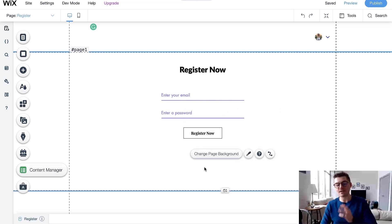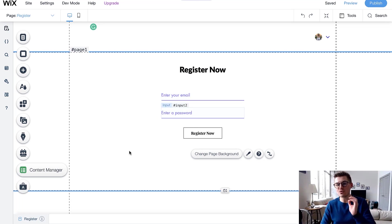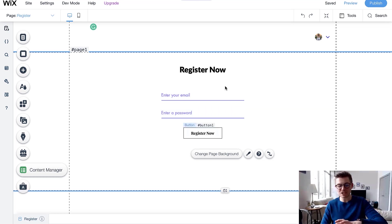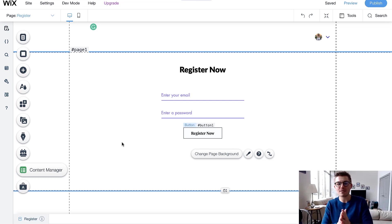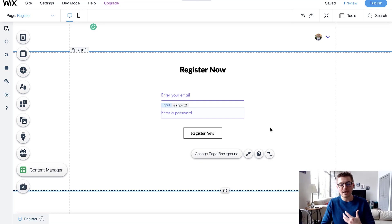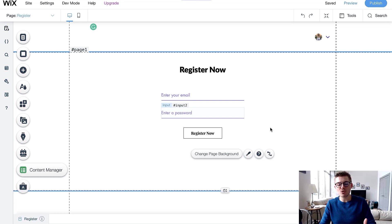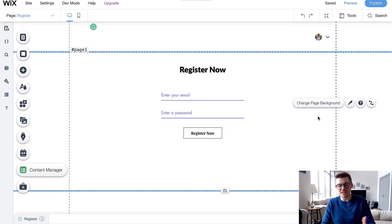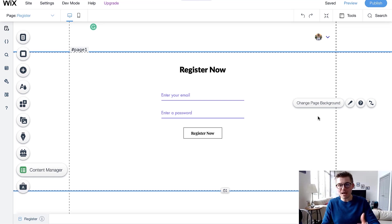We'll add a button — I'll choose this one to follow suit with the login video — and change the button text to Register Now. So now we've got the bare bones of a custom registration page on Wix. This is a very basic design; I'm showing you functionality and development. You can design this page however you'd like, with branding, pictures, and a more extravagant user experience — but I'm showing you the bare bones first.